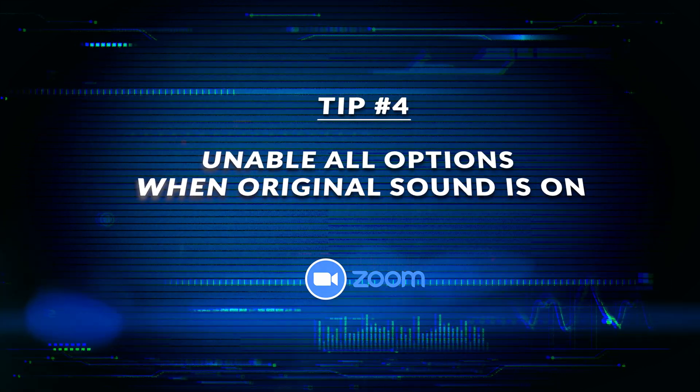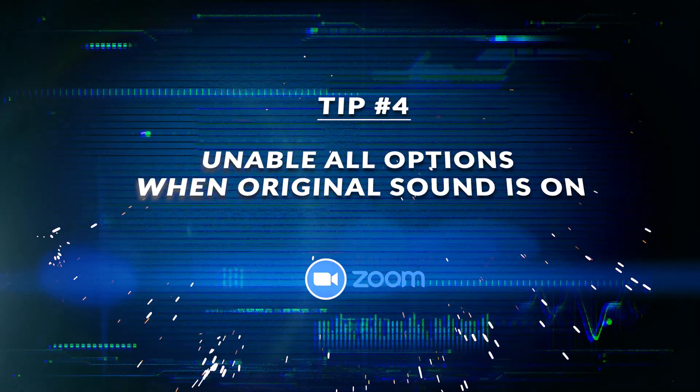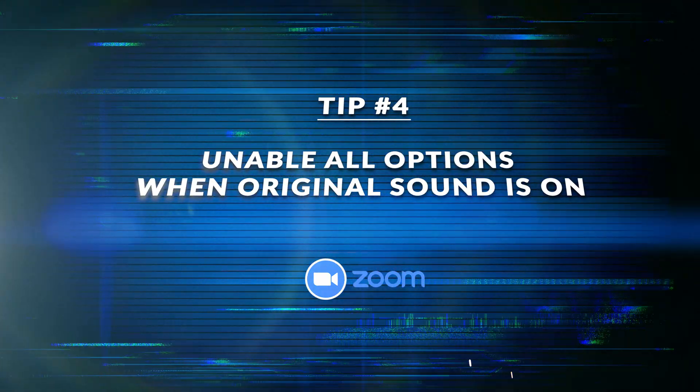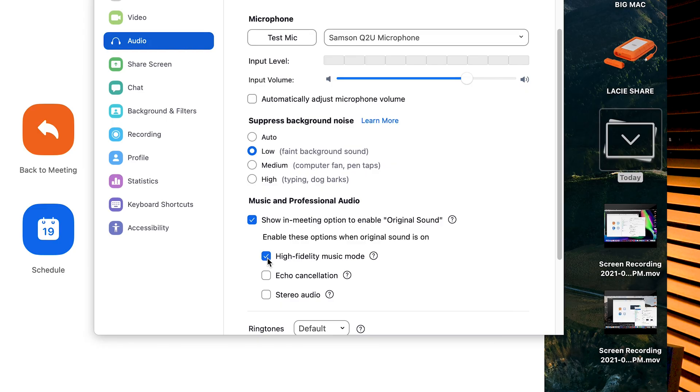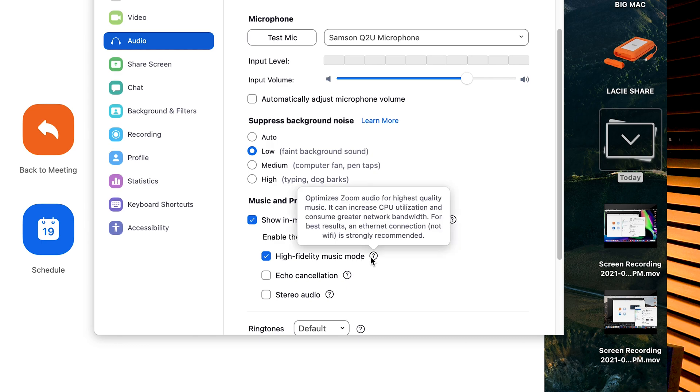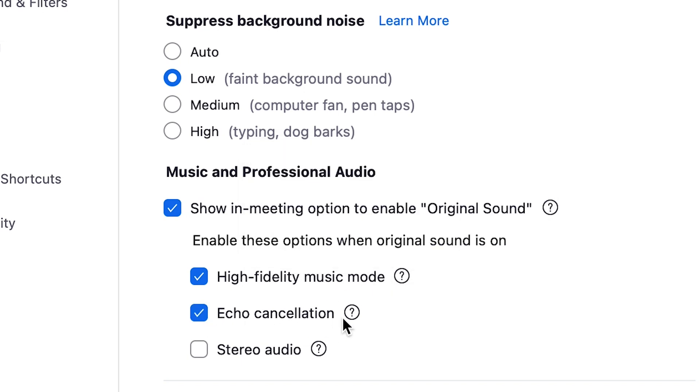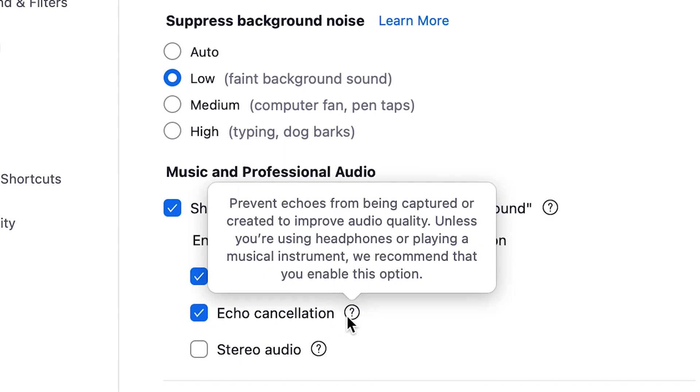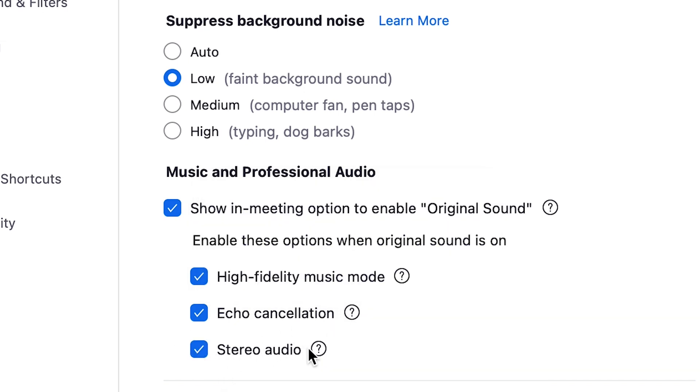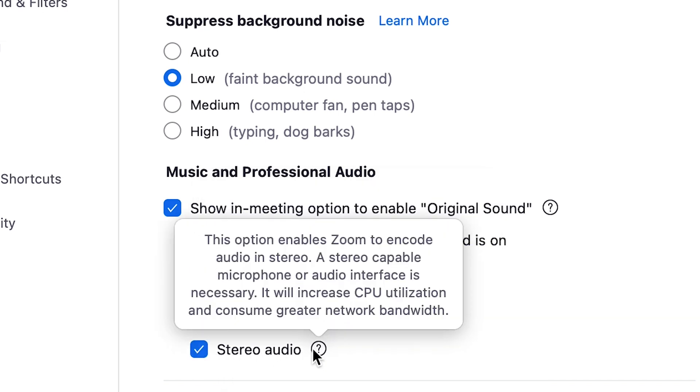Tip number four, enable all the options when original sound is on. Check high-fidelity music mode. It delivers professional audio. It's great for performing arts and music teachers, songwriters, and anyone looking for rich, professional-grade sound over Zoom. Check echo cancellation. That will help you prevent feedback and delay. You also want to enable stereo audio. This is a way to use professional music features. It's going to make your audio sound drastically better and totally come to life.